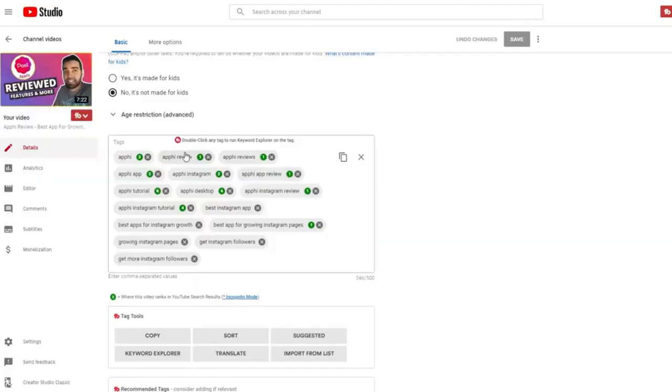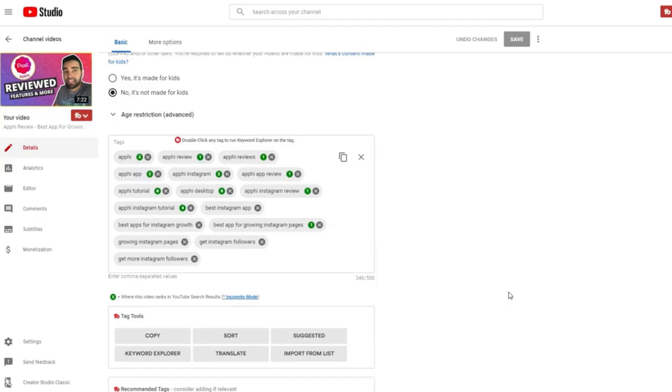In this case, you can see that I have multiple number one results for this specific keyword that I was targeting, allowing me to get consistent views. Because the longer I'm sitting on the first page of YouTube for whatever keywords that I wanted to target, the more views I'm going to get at the end of the month. If I have 200 videos that are sitting on the first page of YouTube, that means that I'm going to get consistent views every single month.